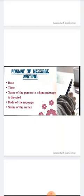Then comes the format of message writing. How we write a message: first we will write the date, then the time, then the name of the person to whom the message is directed, then the body of the message, and in the last we will write the name of the writer.